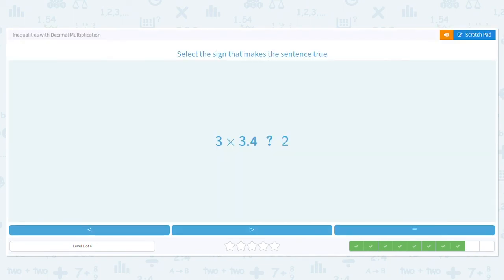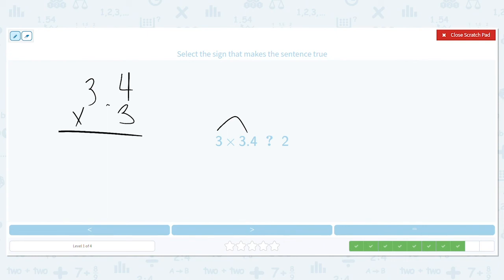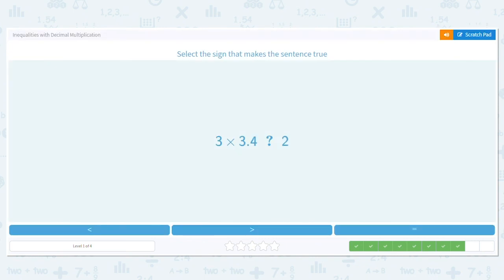Next: 3 times 3 and 4 tenths — is it greater than, less than, or equal to 2? Let's do this one off to the side. So we have 3 and 4 tenths times 3, multiply it like normal. 4 times 3 is 12. 3 times 3 is 9, plus one more is 10. My decimal is over one spot, so I move it over one spot here. So this equals 10 and 2 tenths. Is 10 and 2 tenths less than, greater than, or equal to 2? It is greater than.